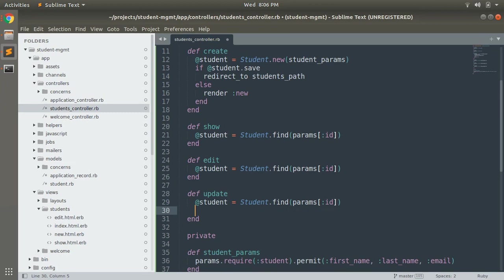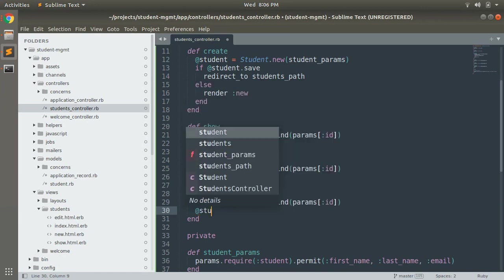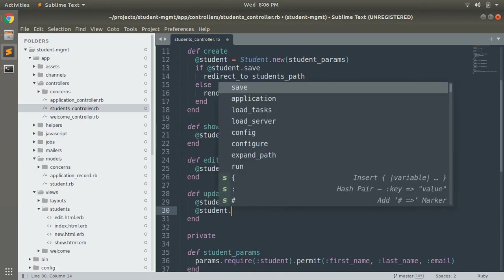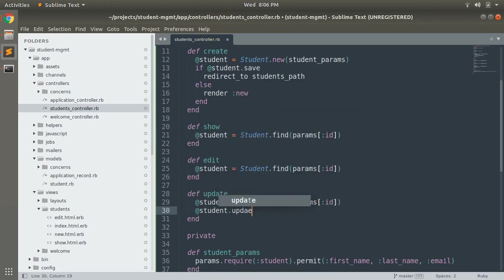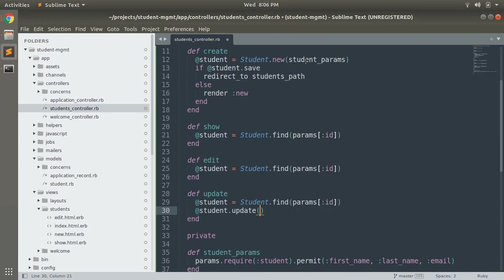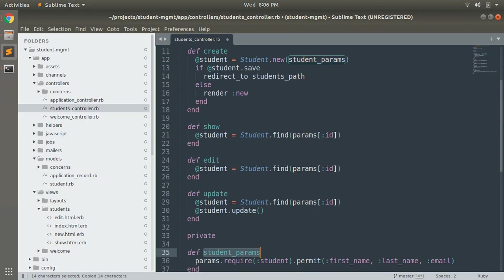Now we need to update the params that we get from the form. So let's use at the rate student dot update, and here we will use the same method that we are using in the create method student dot new create student params. And for updating any student we will use the same method which has the param first name, last name and email. So just copy that and write here student params.